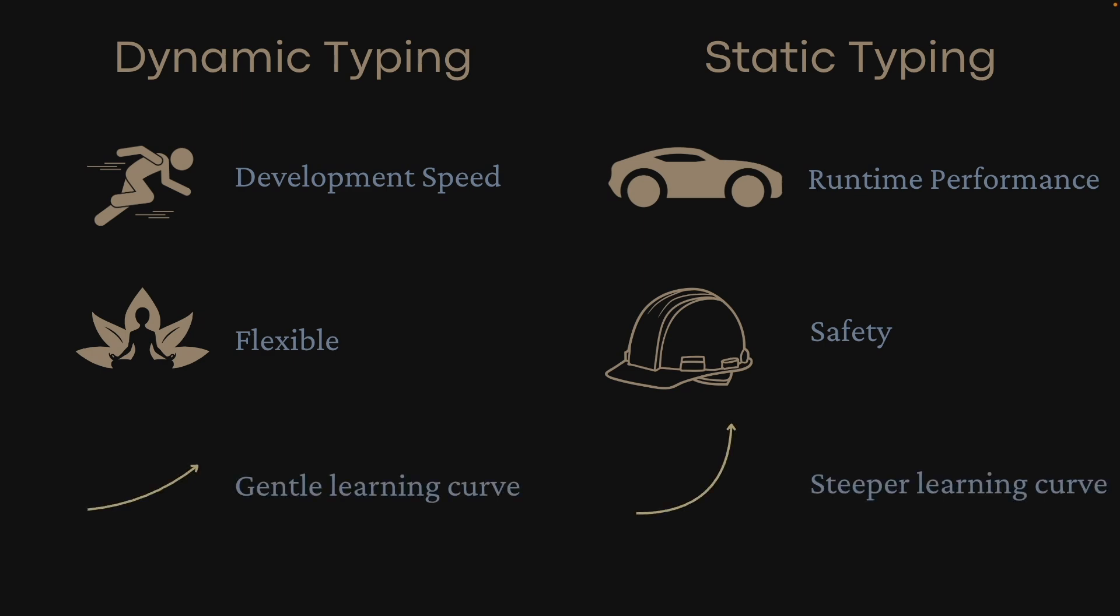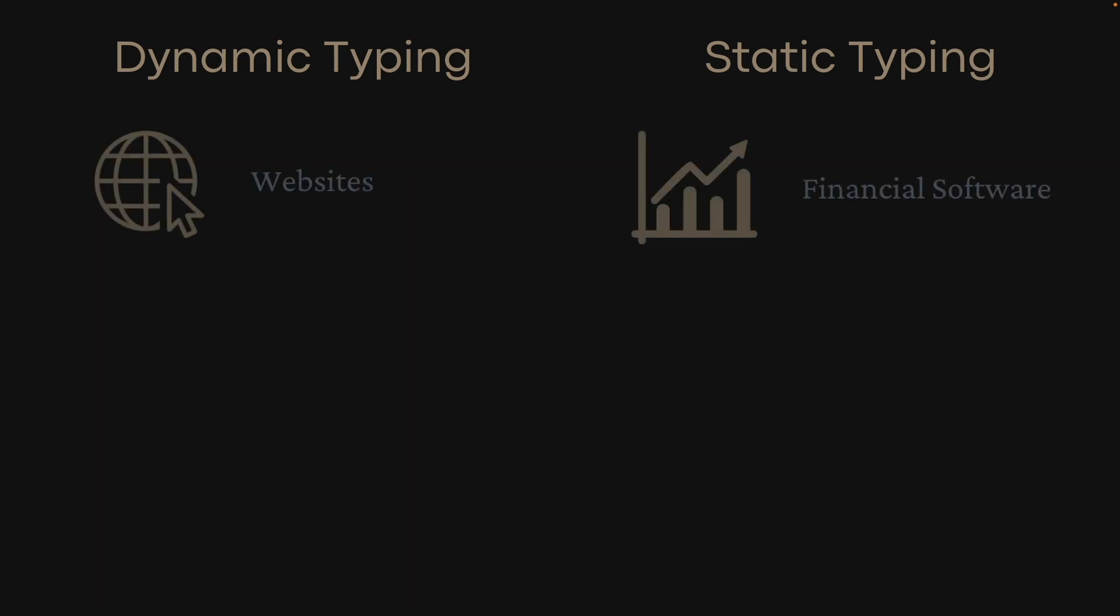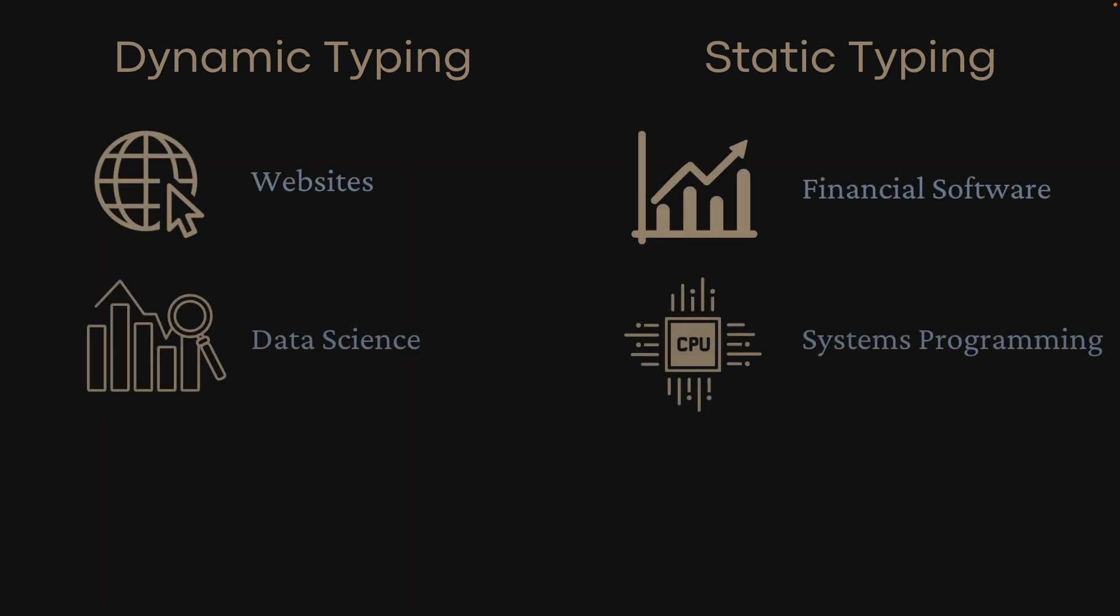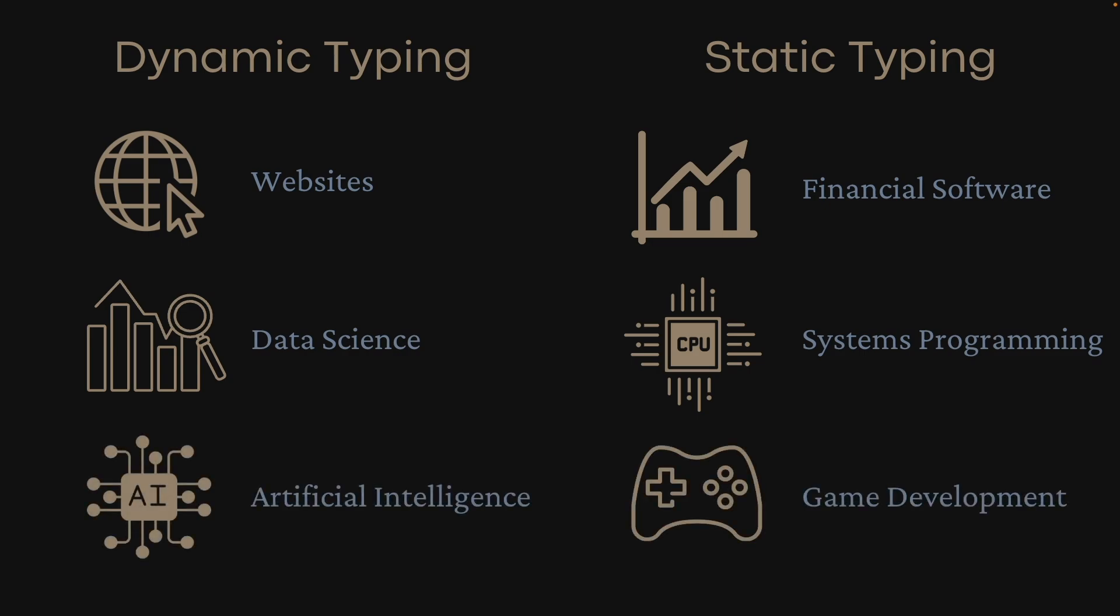Dynamically typed languages have a gentler learning curve since we don't need to annotate each variable with its type, which can be confusing for beginners. These trade-offs make dynamically typed languages more popular for things like websites, data science, and AI, where fast iteration and prototyping is preferred.